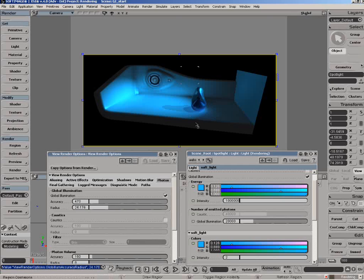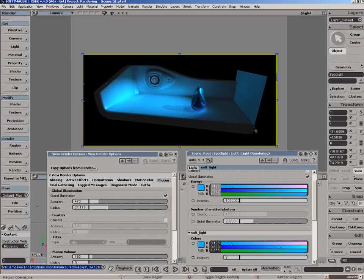In cases like this where there's not much detail and it's very open, you can bring the radius up and smooth out all the photon noise to get the look you want. So that's a quick look at how global illumination works in XSI.